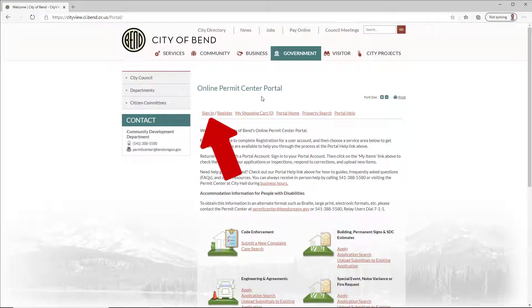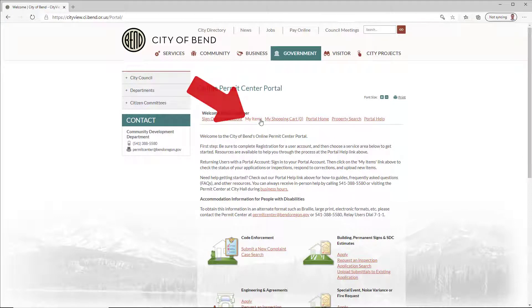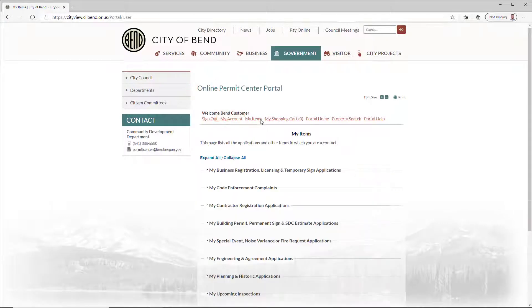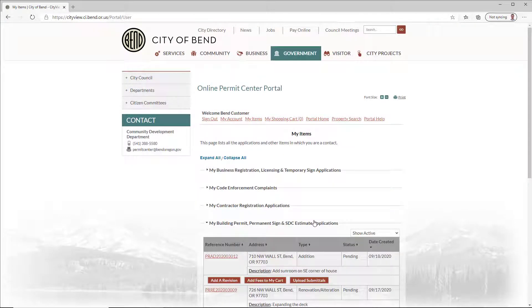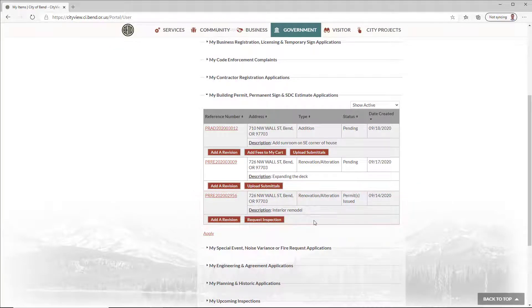First, sign in. The first option is to locate the project on the My Items list within the appropriate service area. This method works best when you have a limited number of projects, as you can view them all from this screen. Click Request Inspection.